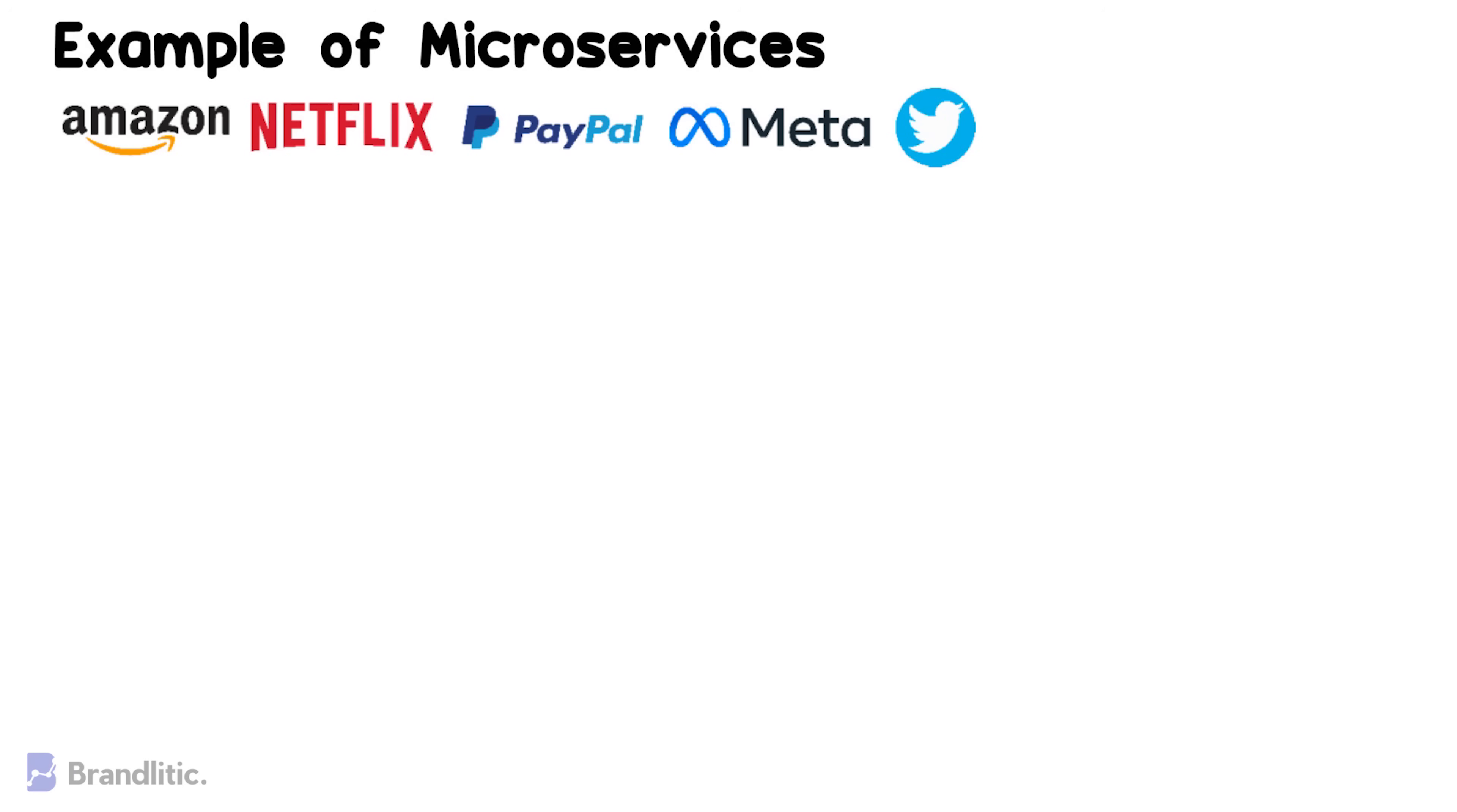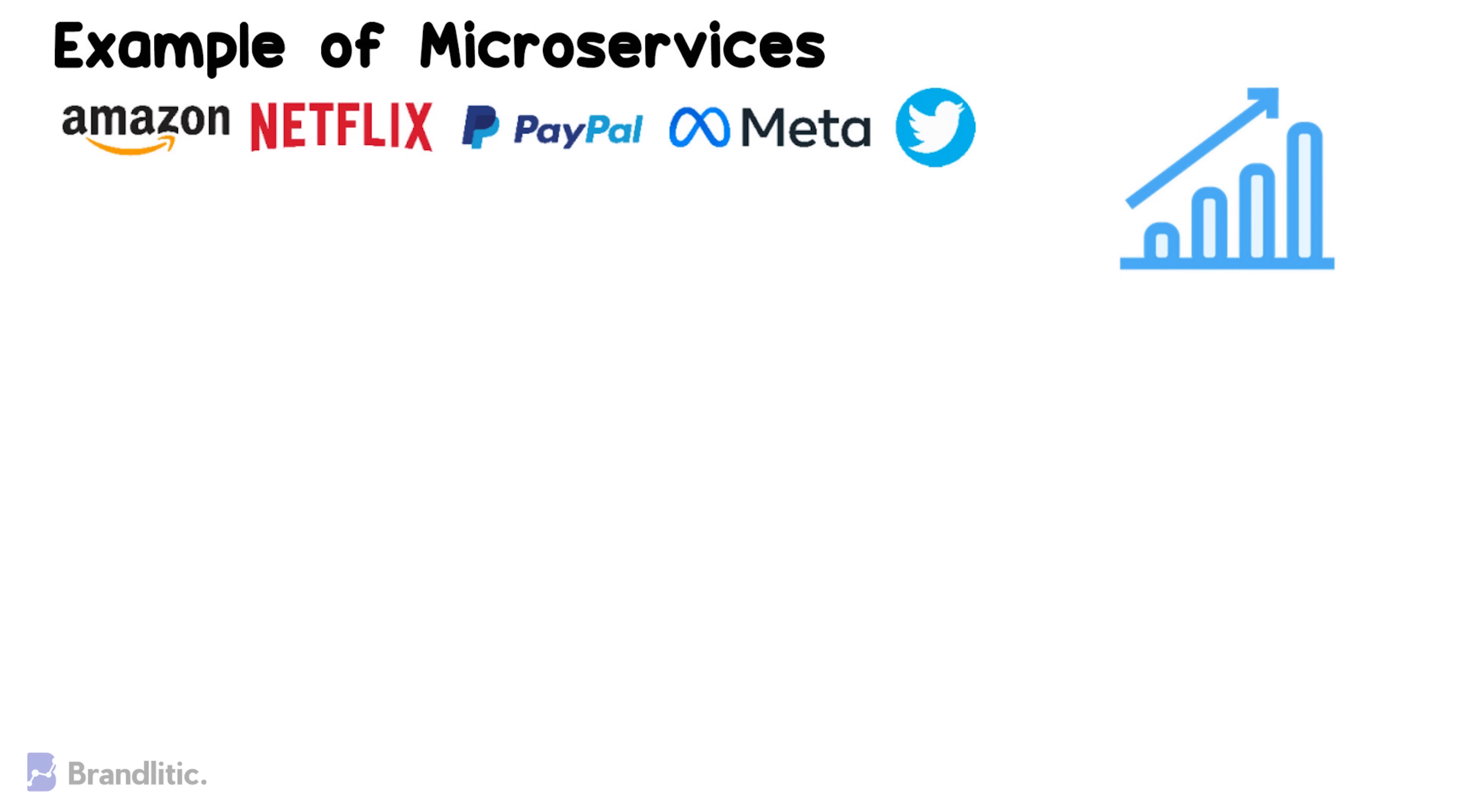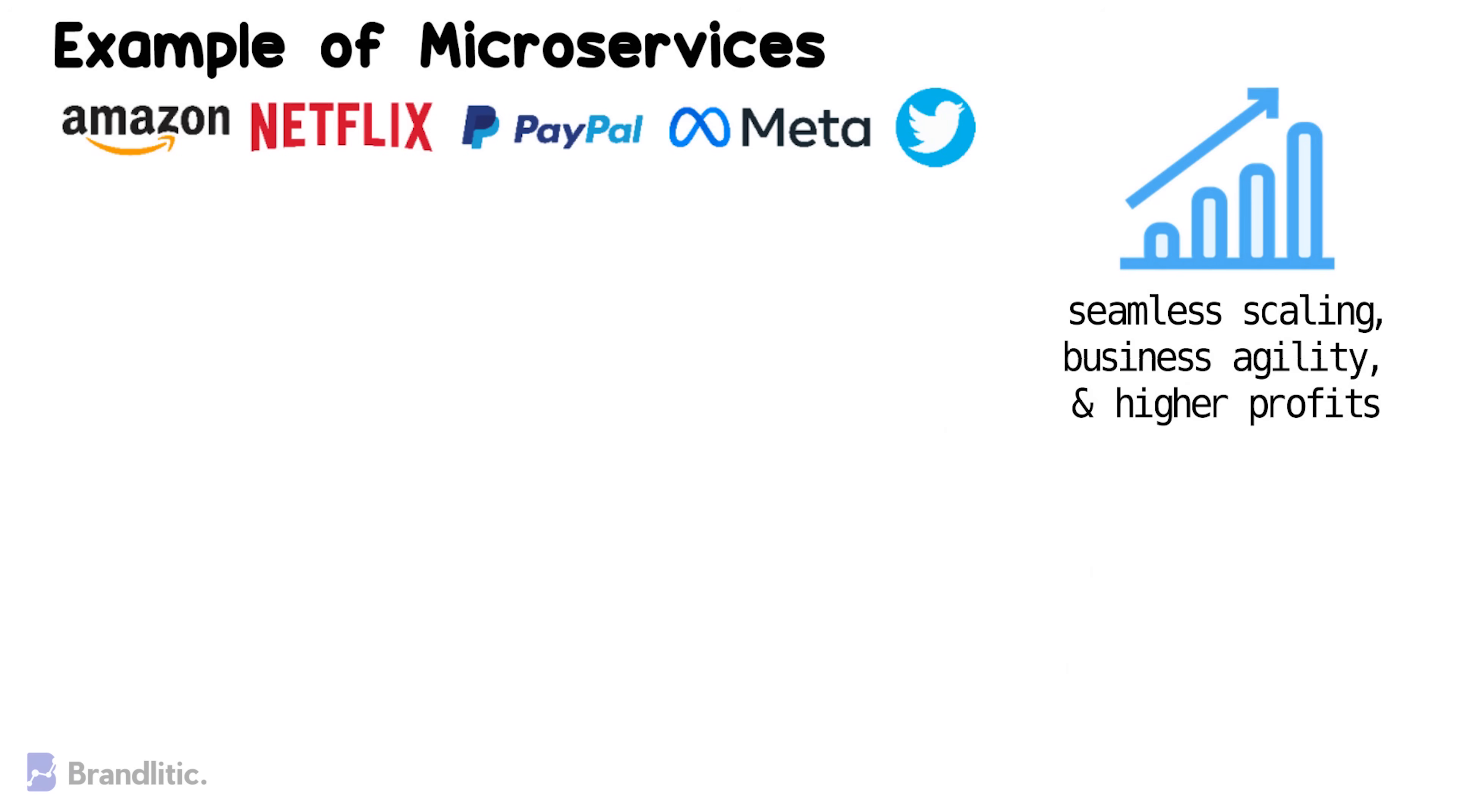It's no doubt that this architecture has helped them achieve greater success by offering seamless scaling, business agility, and higher profits. And to understand the concept better here, I'll be taking up the example of Amazon in this video.